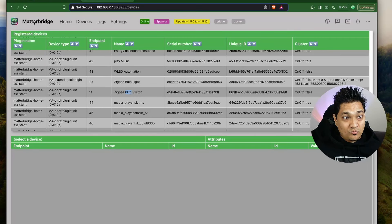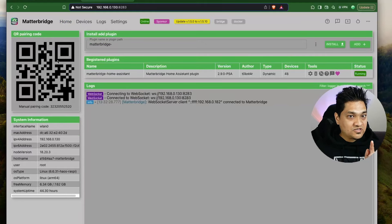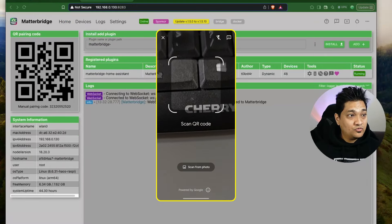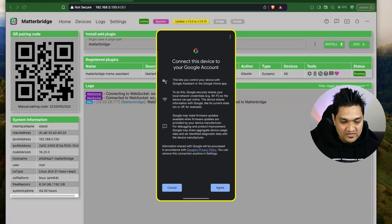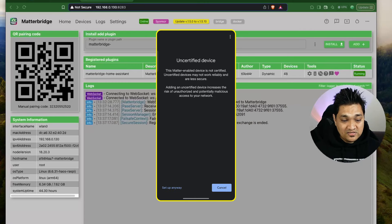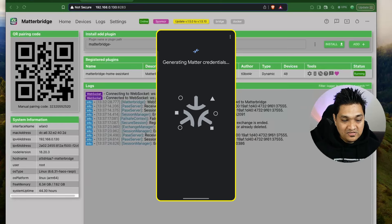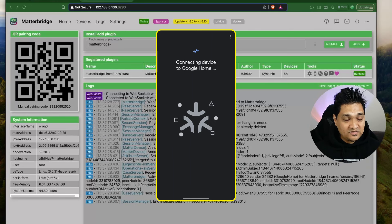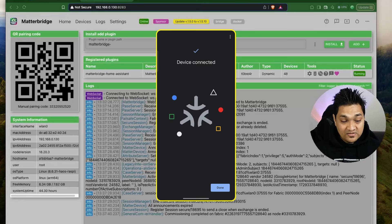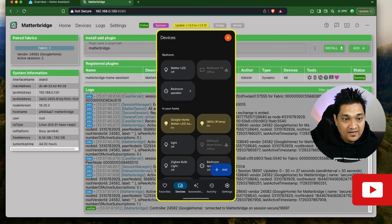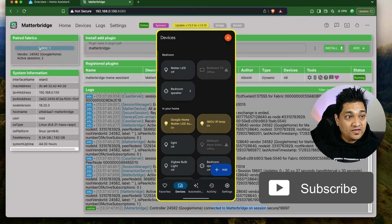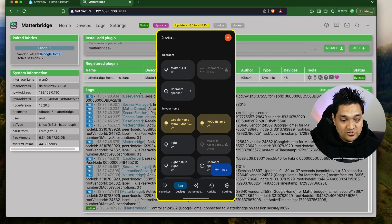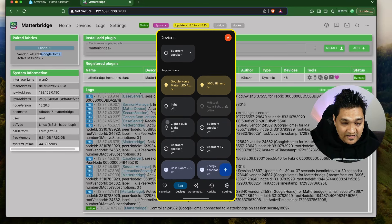I'm going to go back to the Matter Bridge and scan this QR code for the first commissioning of the Matter Bridge. I'm going to scan this QR code and click on setup, then select Google Home. I'll click on agree. It will say this is an uncertified device because this is a software bridge. I'm going to say setup anyway and this will generate Matter credentials for this Matter Bridge. It is now trying to connect this Matter Bridge to Google Home and the device is connected. The controller Google Home is now connected to the Matter Bridge, and in the fabrics section it is showing one fabric — Google Home.